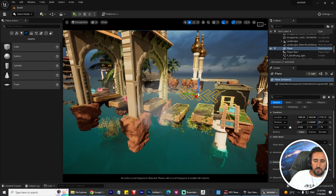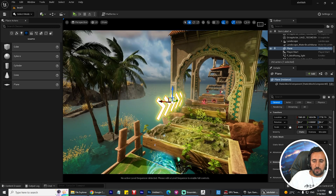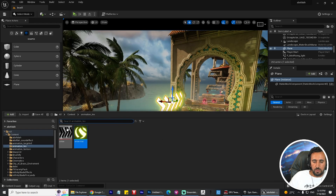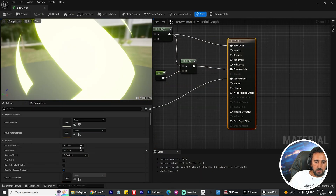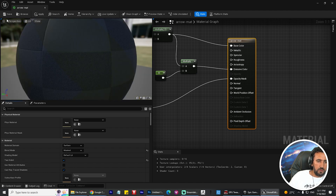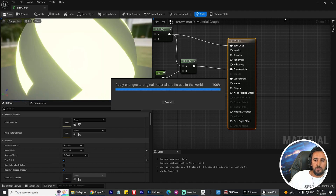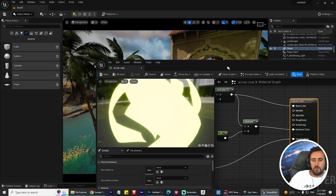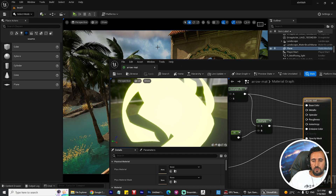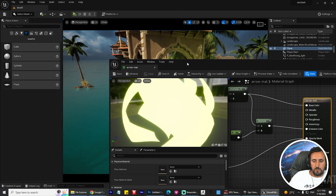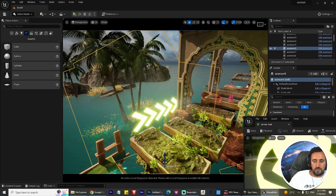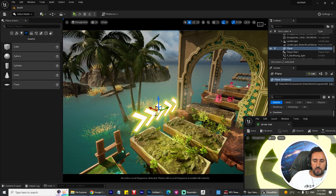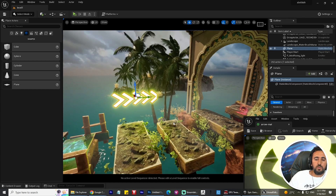Looking at the plane, you'll notice nothing shows from the back. Double-click the material and enable Two-Sided, then save. Now from the back and right, everything is working correctly.